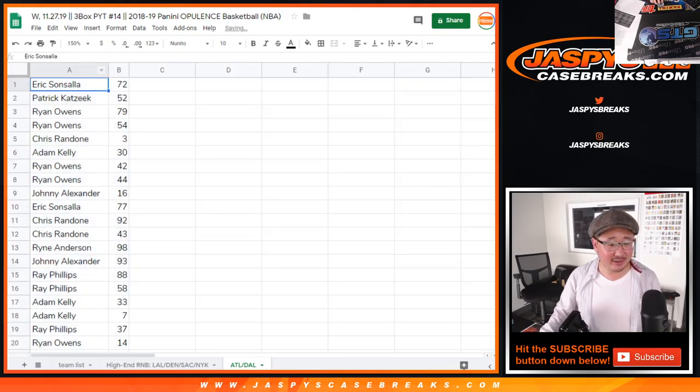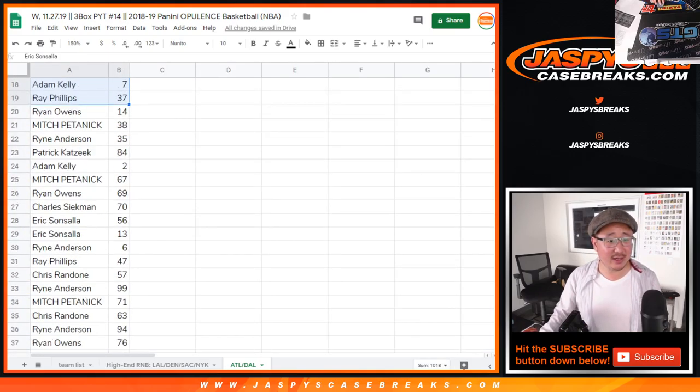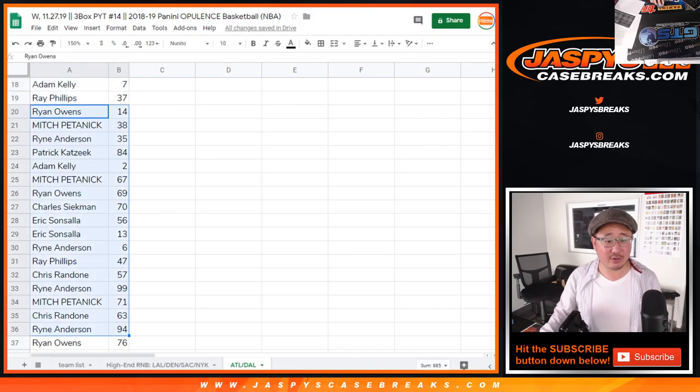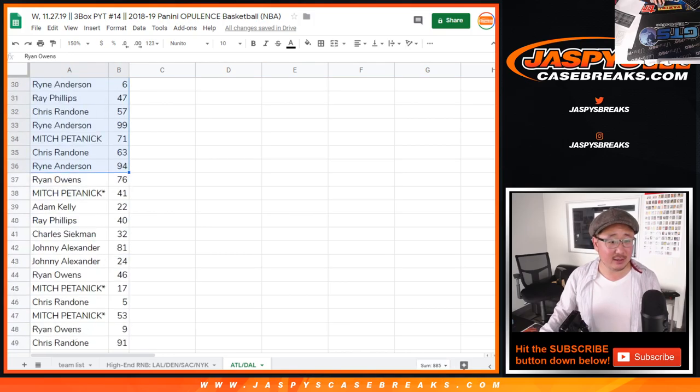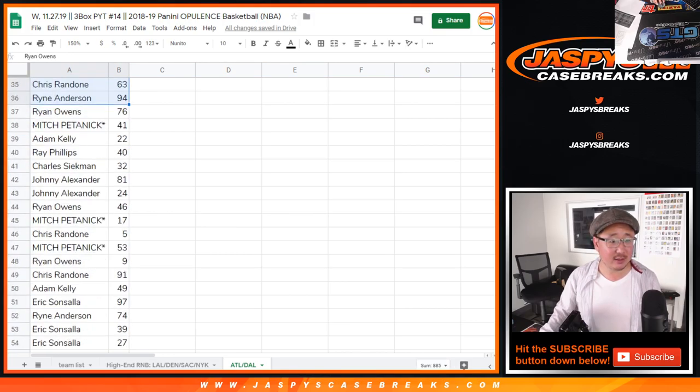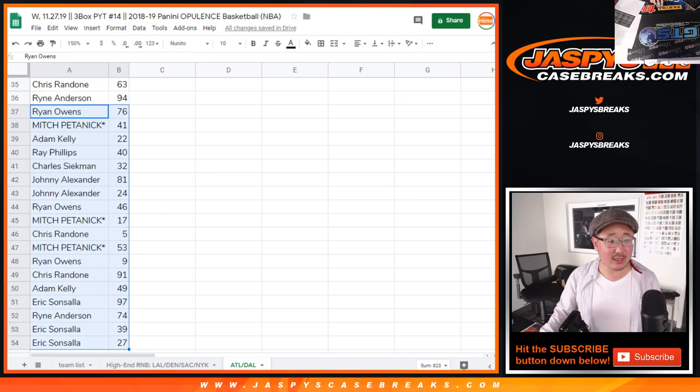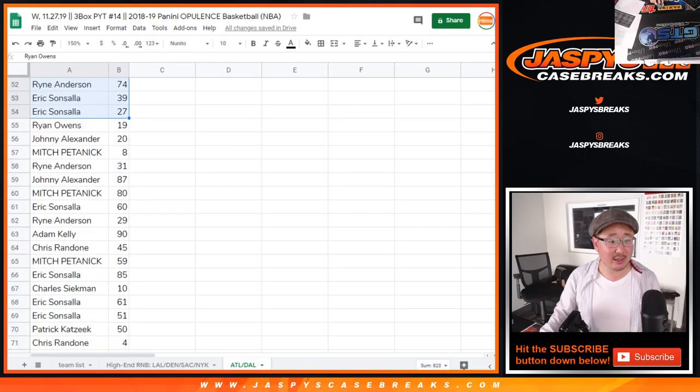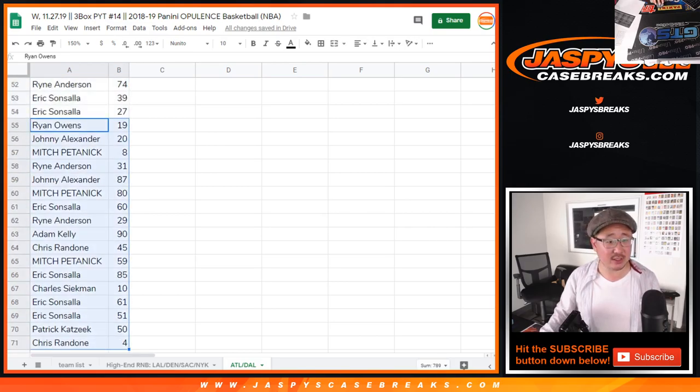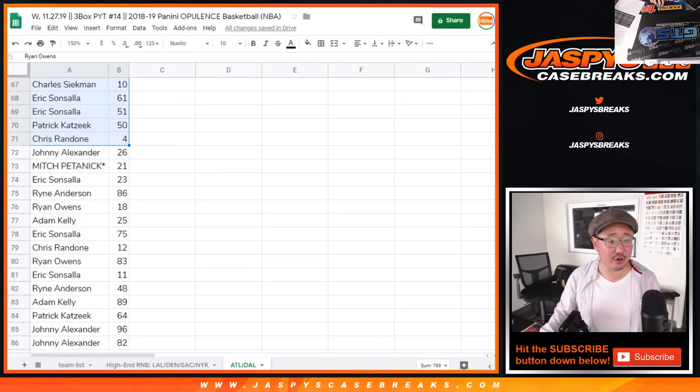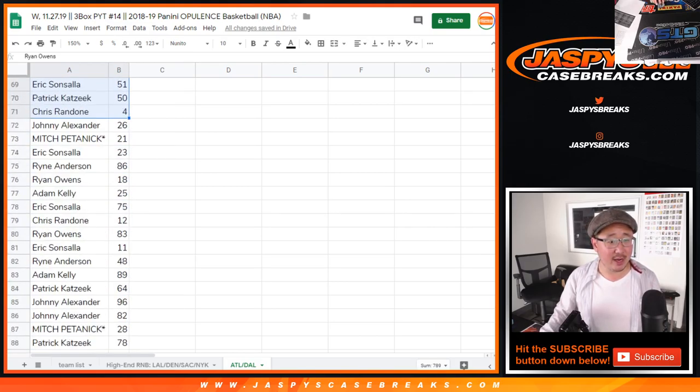Eric down to Ray. Ryan down to Ryan. Ryan Anderson, Ryan Owens down to Eric. I'll alphabetize by your first names in just a second here. I just want to show you the randomizer just as is.